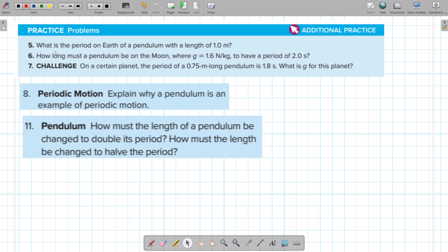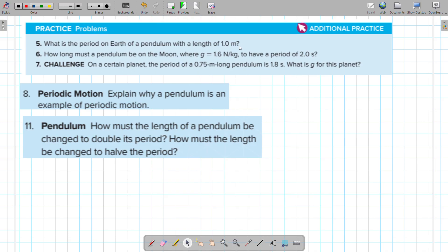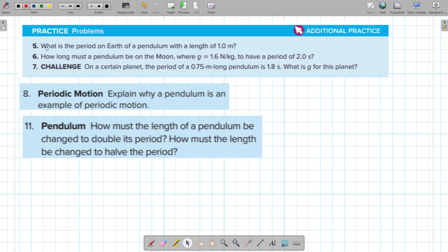Question number one: what is the period on Earth of a pendulum with a length of one meter? For this question, we have to find the time period.